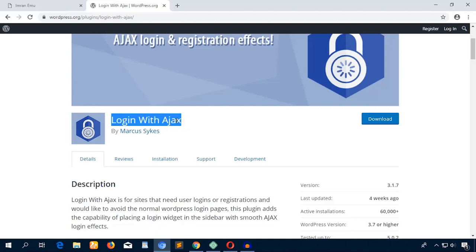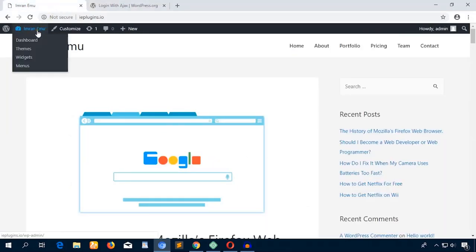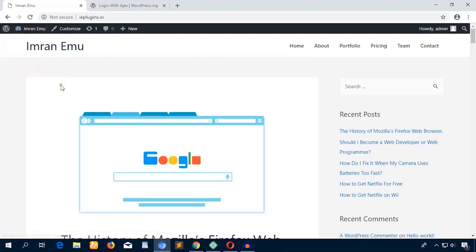I'm just going to get this plugin name and access this WordPress website. One thing I'd like to show you: at this moment I don't have any login form or login widgets on the sidebar.